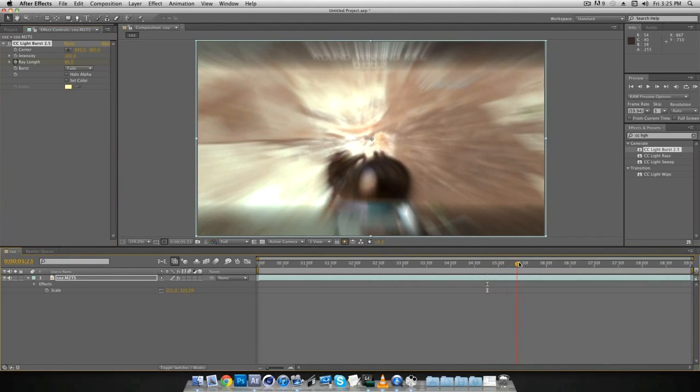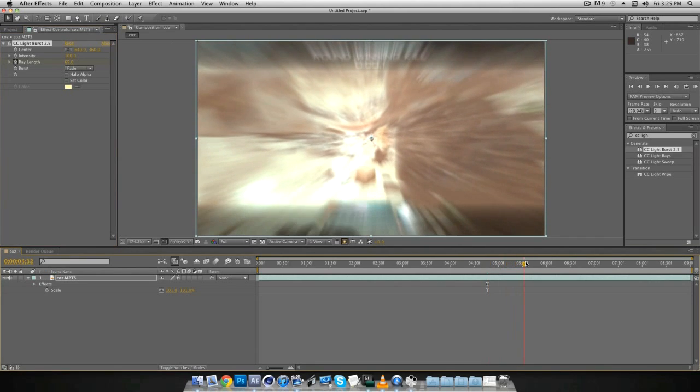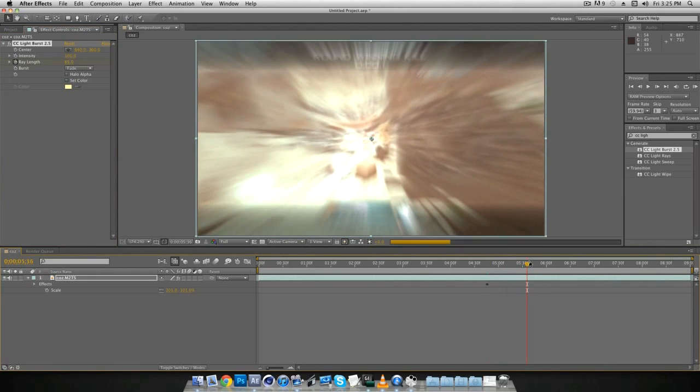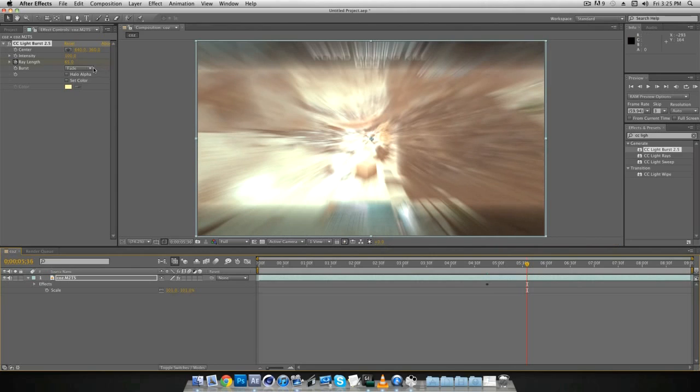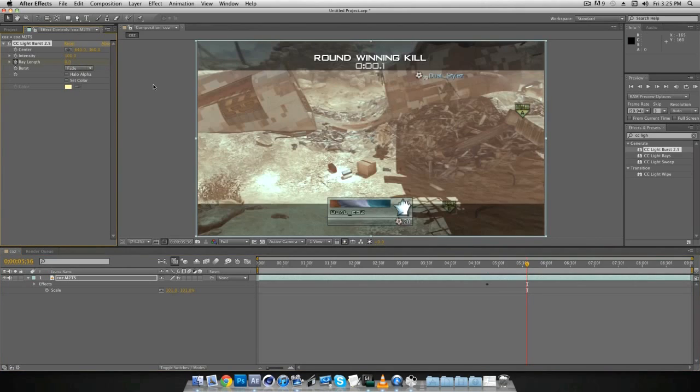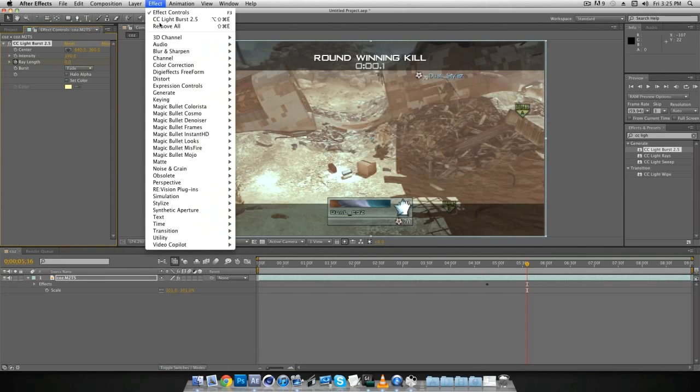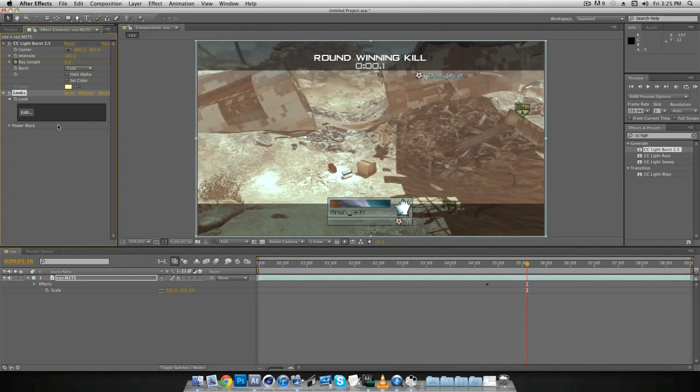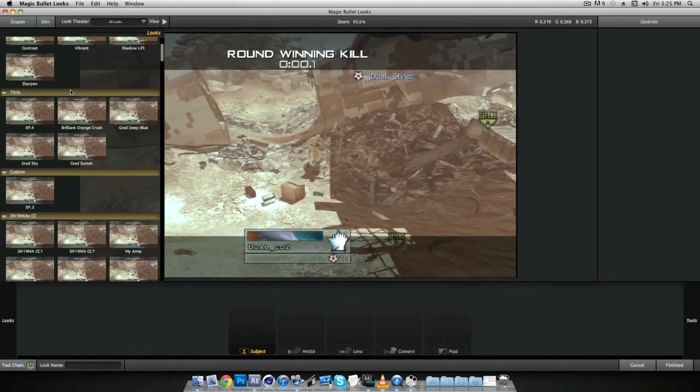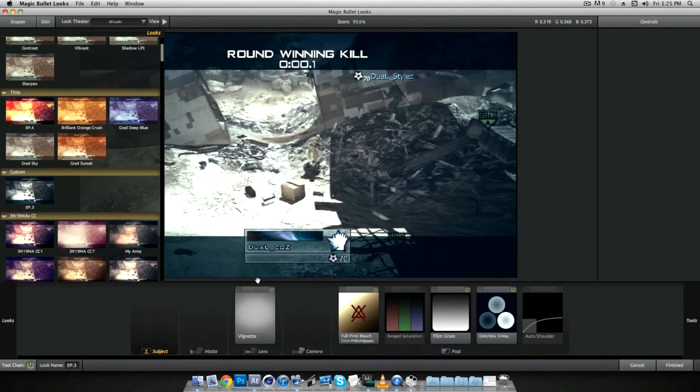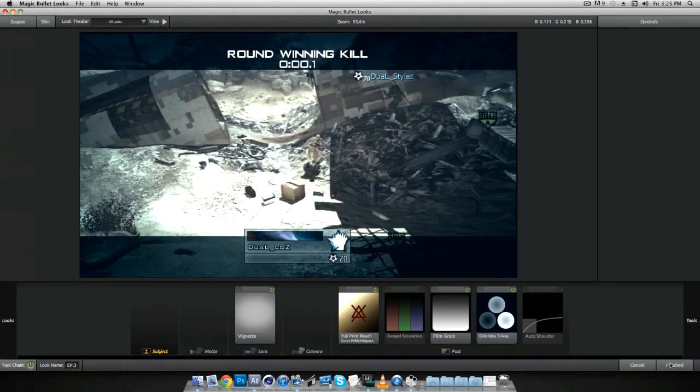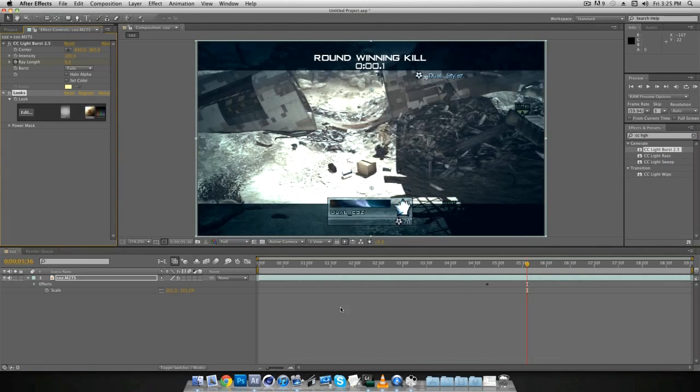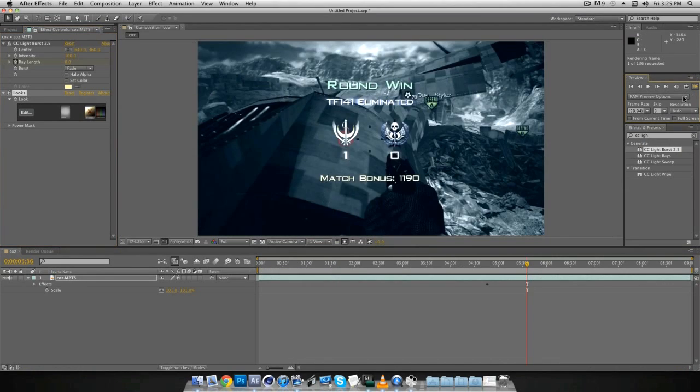And then go a couple, maybe like one, one and a half seconds afterwards, and change it back down to zero. And then I'm just going to add a looks to it color correction so this doesn't look as ugly. I'll just use the one I used for episode three. And then now let's just go ahead and render this out.